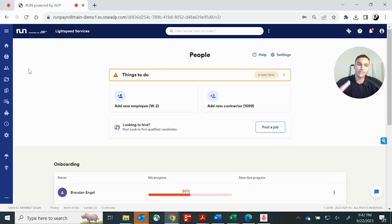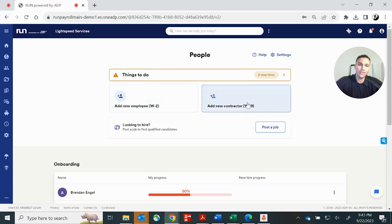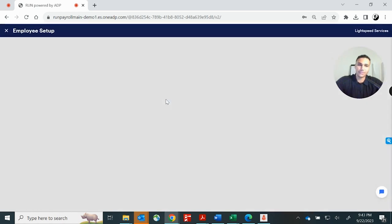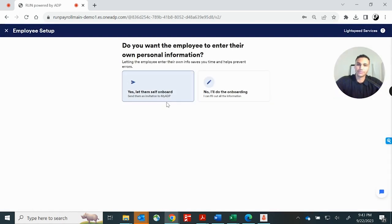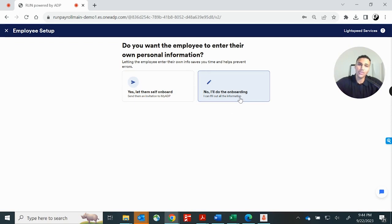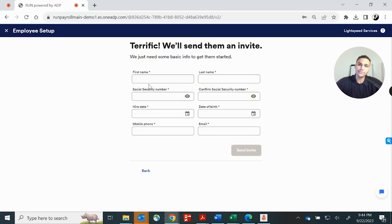We're going to click on the people tab and it's going to bring us to our onboarding screen. Now run gives you two options for onboarding. You can click here to add a new W-2 employee, or you can click here to add a contractor. Let's say we're going to add a W-2 employee to our payroll. It gives you two options. You can let the employee self onboard, or you can do it yourself.